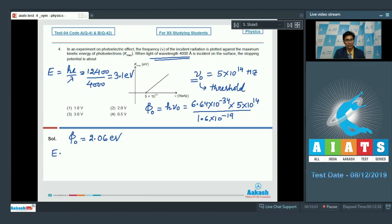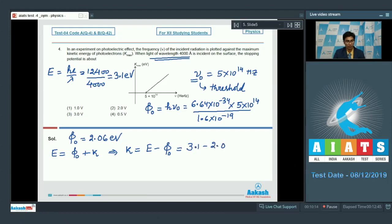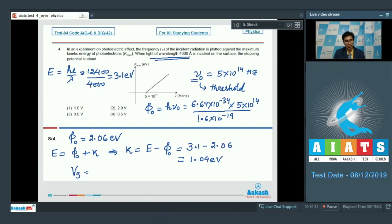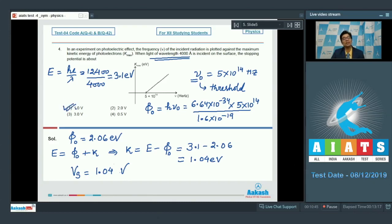We know that E = phi naught + Kmax, which means maximum kinetic energy = E − phi naught = 3.1 − 2.06 = 1.04 electron volt. Therefore the stopping potential is equal to 1.04 volt. Since we need the approximate value, the correct answer for this question is option number 1.